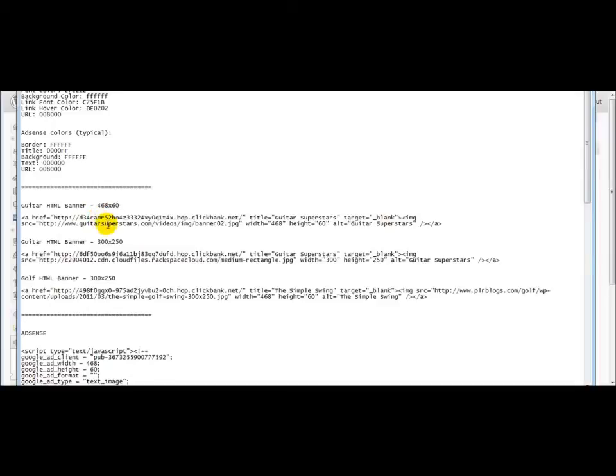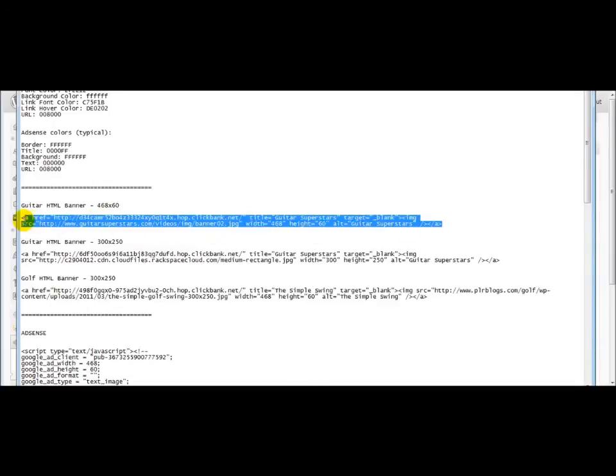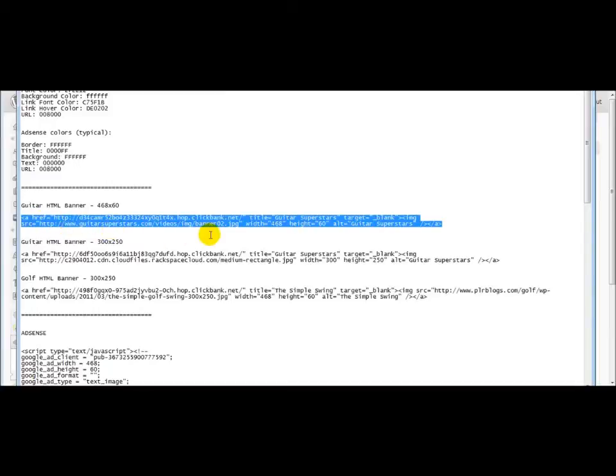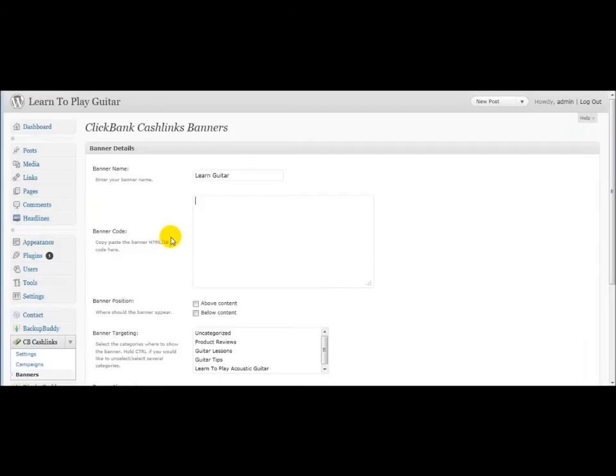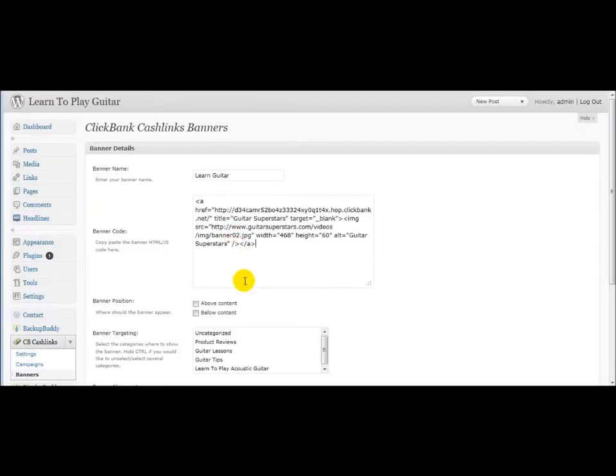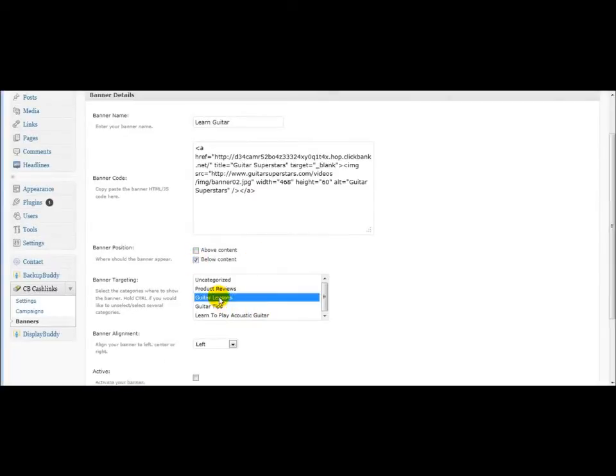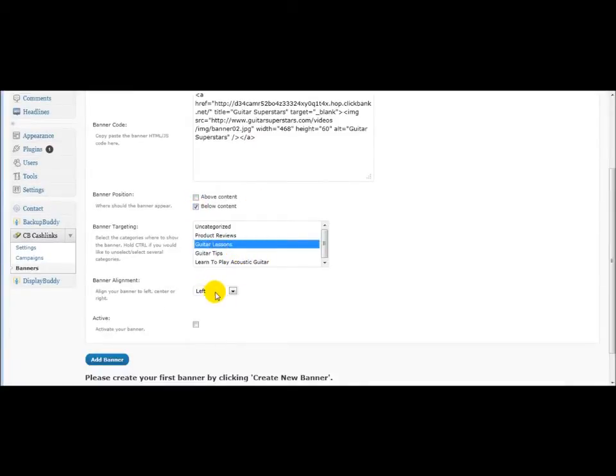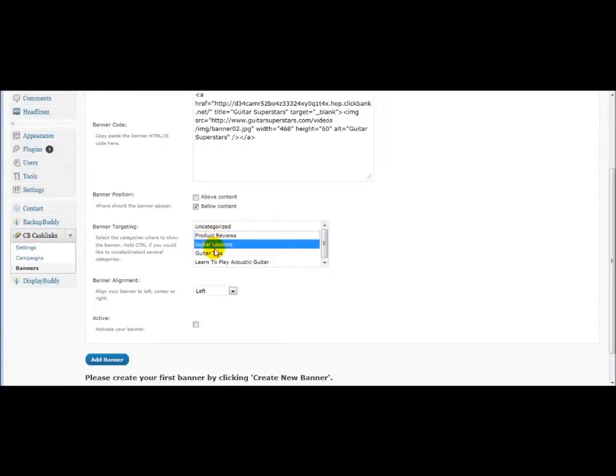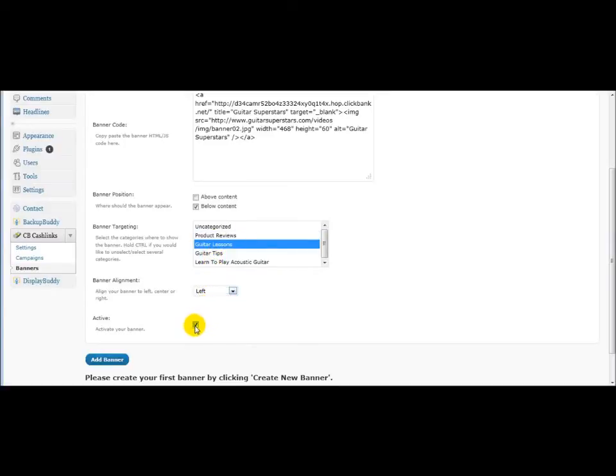And in addition to your CB cache links. So I'm going to add this banner here. This is one of a ClickBank banner. Go ahead and paste that in there. I want this to show below the content in the same category. And now if you want to select multiple categories, you just hold the control key down for a Windows computer. And I'm going to have that aligned left, I think. Make sure that's ticked active. Click add banner. And that is it.